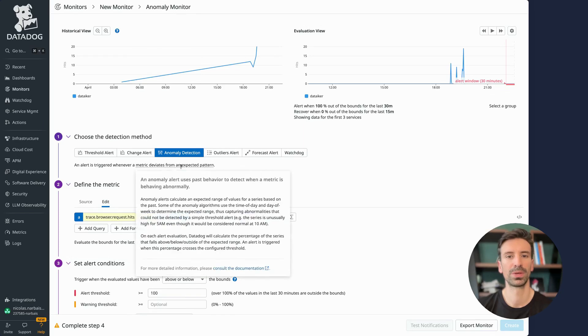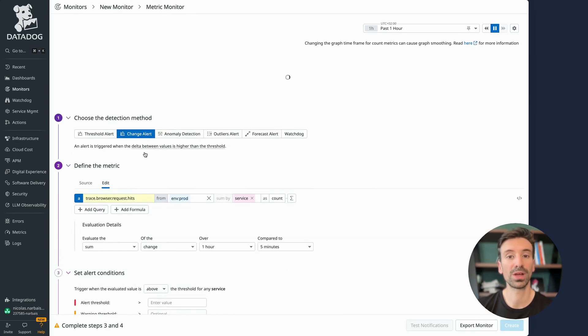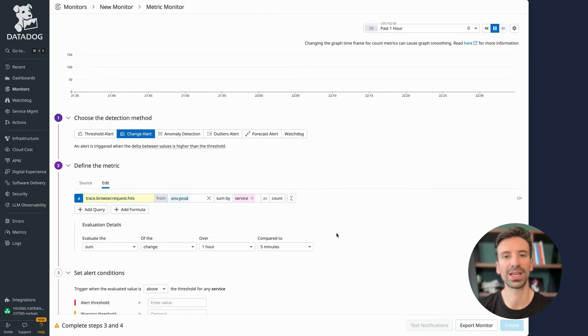Let's wrap this up. For my demo, I'll go back to the change alert, finalize the setup, and save the monitor.